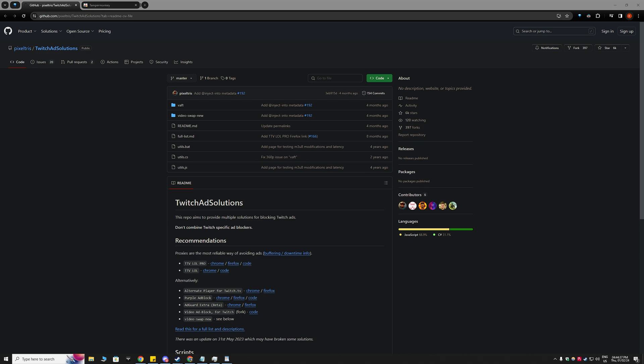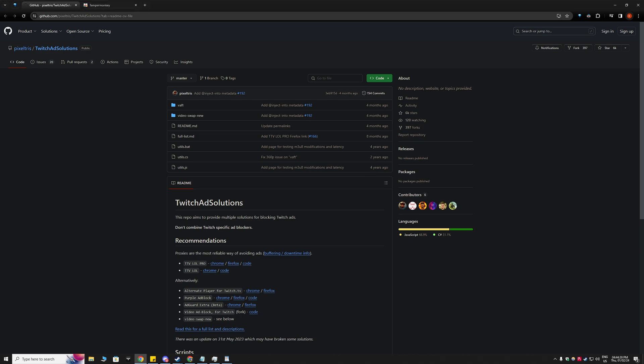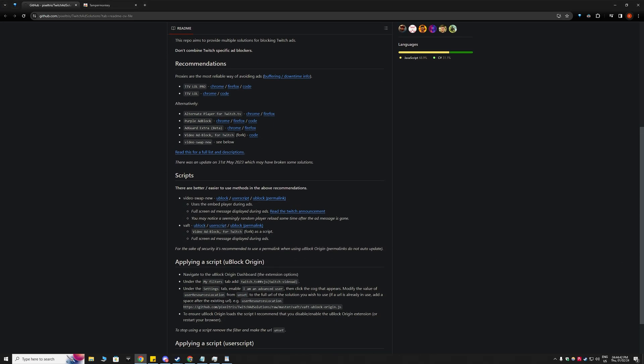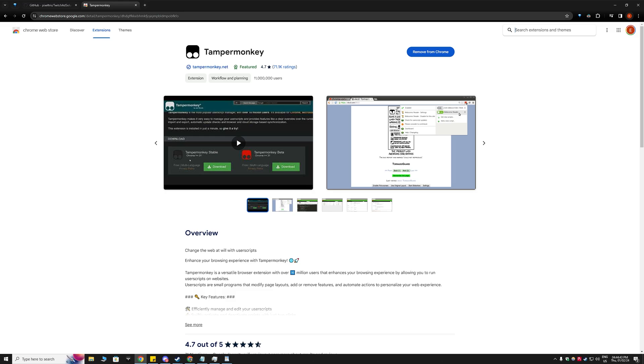So you just need to go to the link in the description which is this Twitch ads solutions GitHub link and you will need to get TamperMonkey as well. So go over to TamperMonkey, I'll leave the link in the description as well.